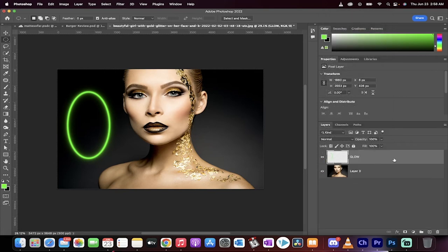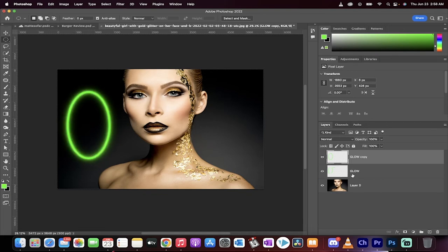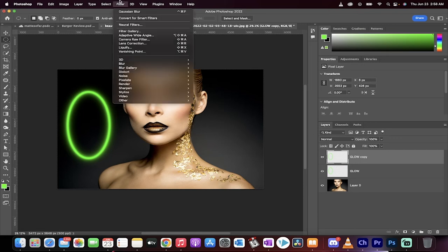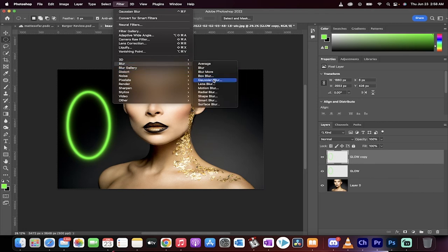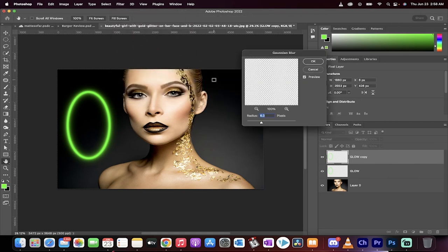Now take this glow layer and make a duplicate copy. This is going to make it extra bright. And now we're going to apply a blur to this one. So the top copy, go to Blur. And now this is the one where we can sort of dial in how much of a blur and a glow we want. Let's see what this looks like.